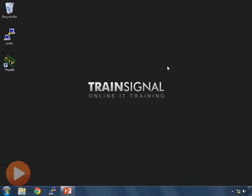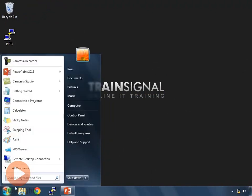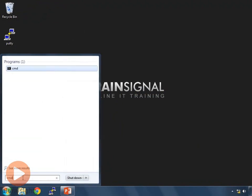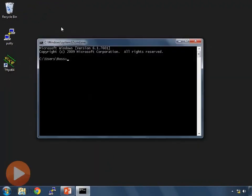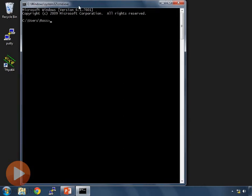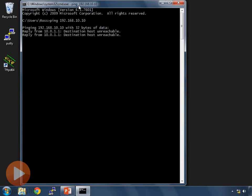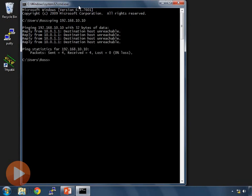Let's begin by checking what we can ping. I'm going to open a command prompt by clicking on the start orb in Windows 7 and typing CMD. I want to ping the other workstation, so I type ping 192.168.10.10. The message we get back says reply from 10.0.1.1 — destination host unreachable.